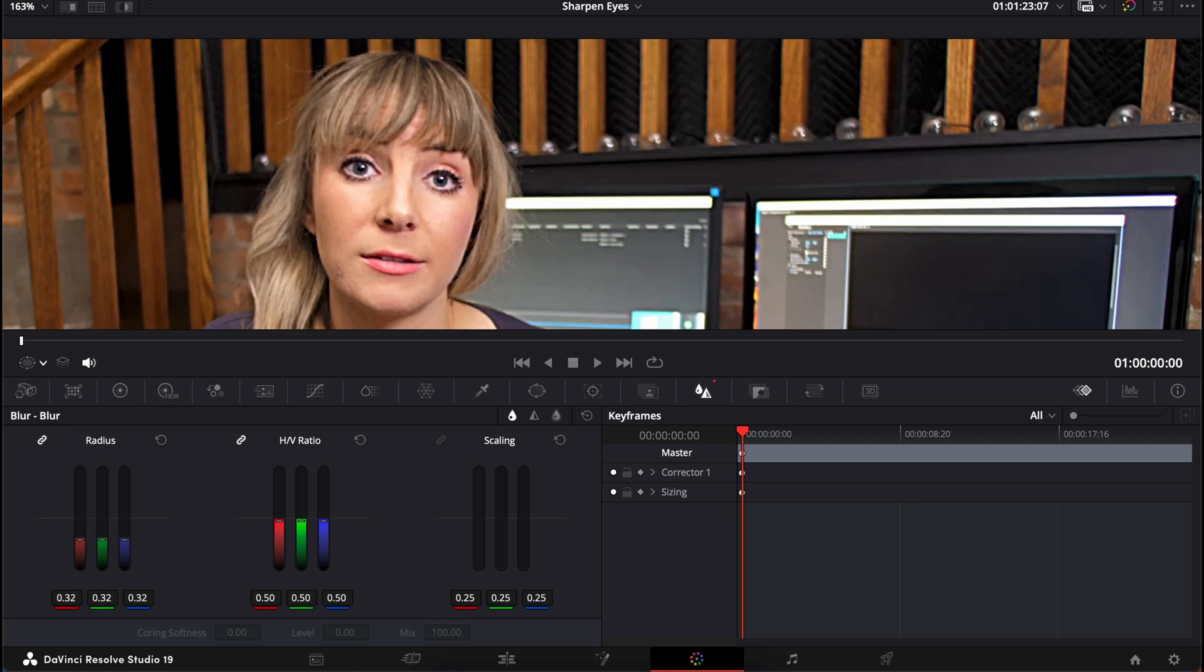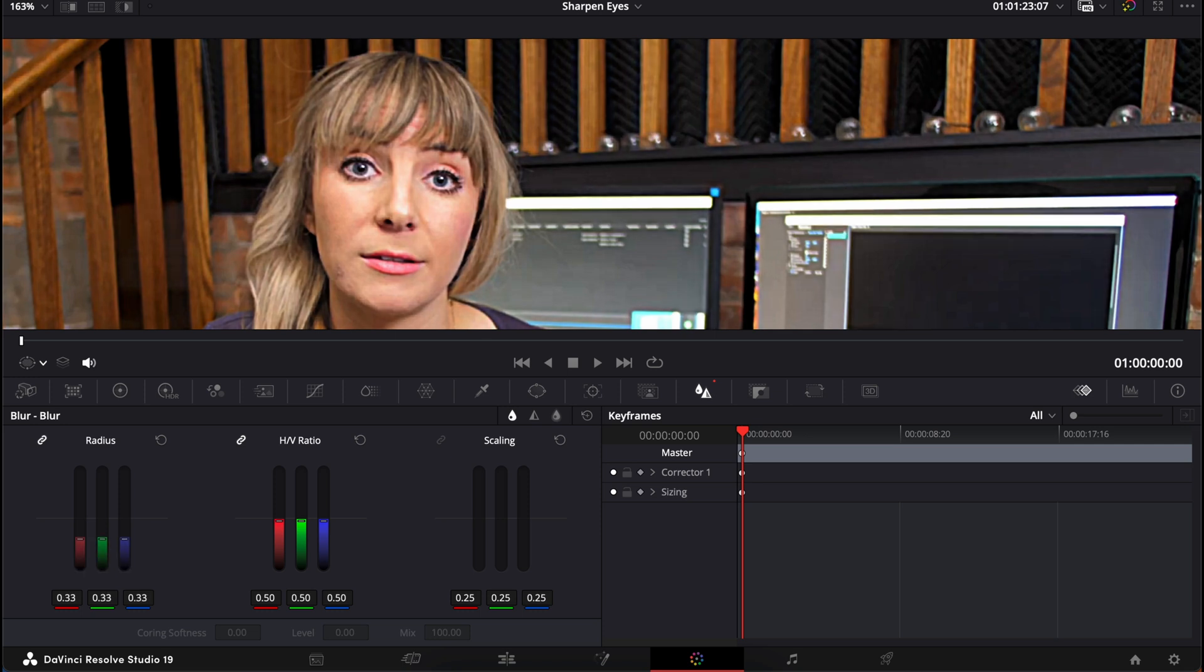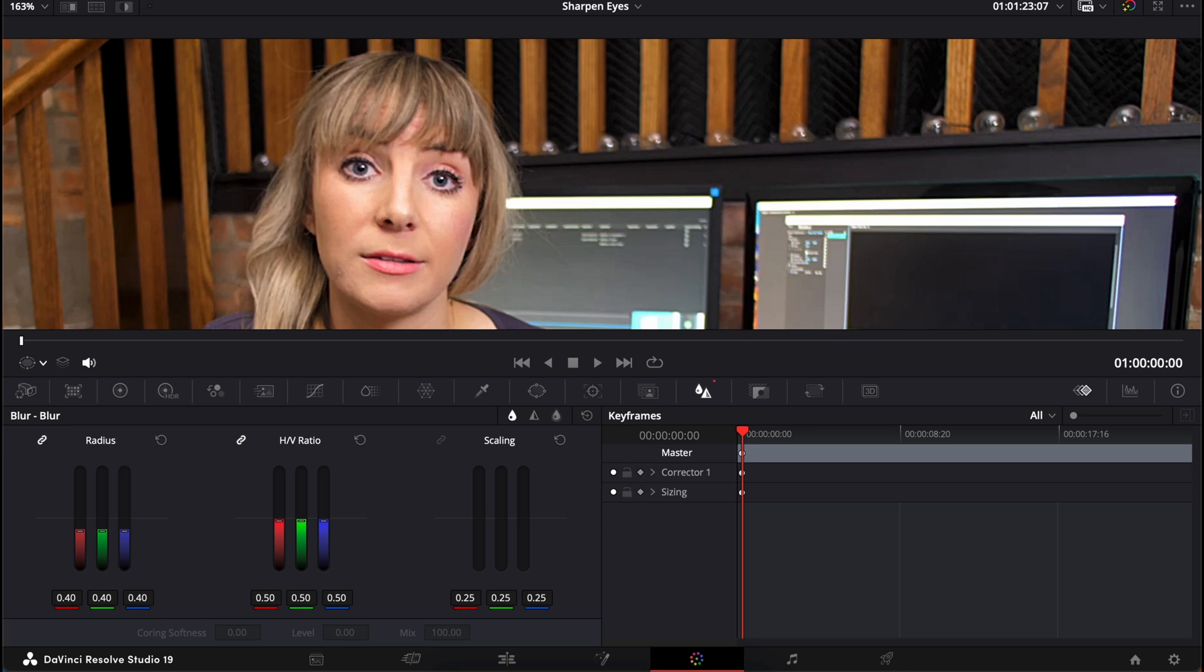I'll just push this all the way so you can see what sharpening way too much looks like. Yeah, not so great. I find somewhere around 40 looks good. I recommend you don't push it too far, because when you're working with a person's face, you want the sharpening work to look natural.